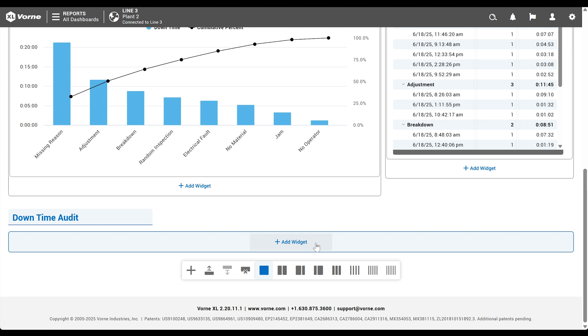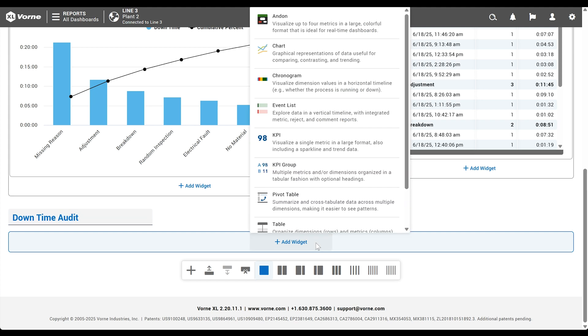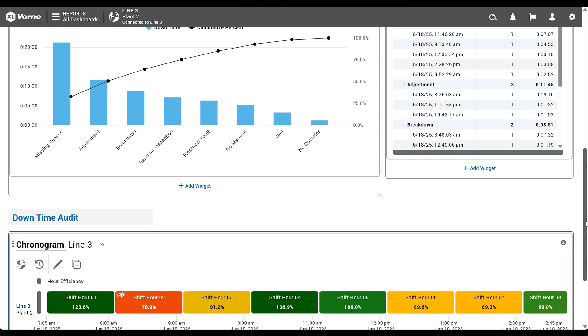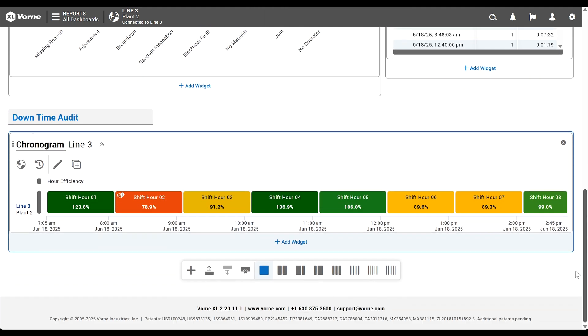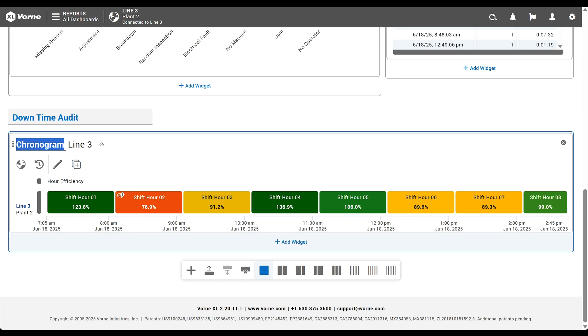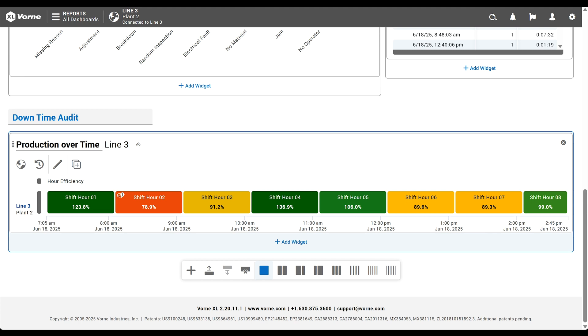Let's create a new section with a heading of downtime audit. We'll add a chronogram widget. And we'll call it production over time. We're going to include two chronogram strips. One that shows efficiency and another that shows production state. The efficiency strip is easy because it's the default metric on a new chronogram widget. This means each event is heat map colored based on efficiency. Green is good. Amber, not as good. And red, we don't talk about red.